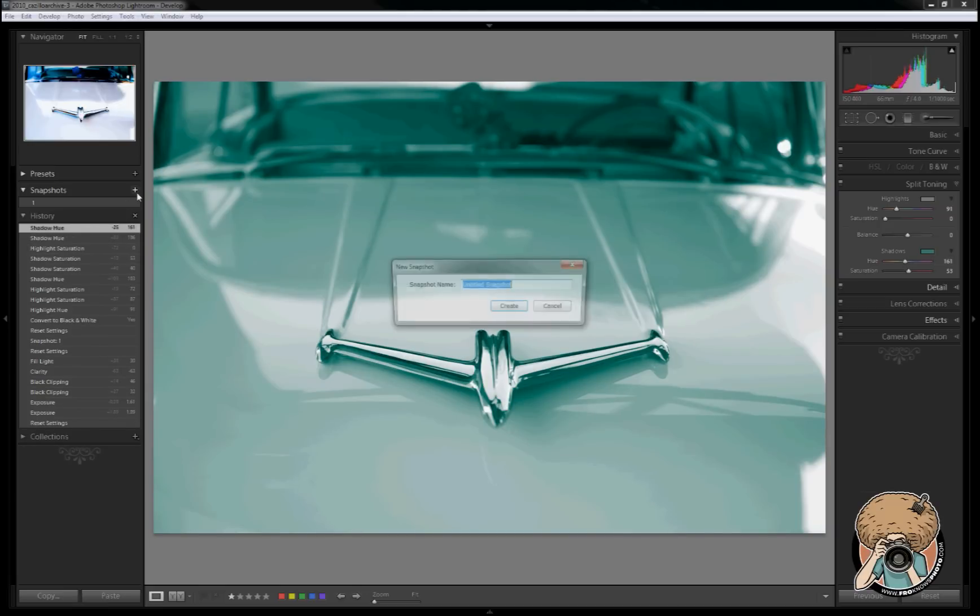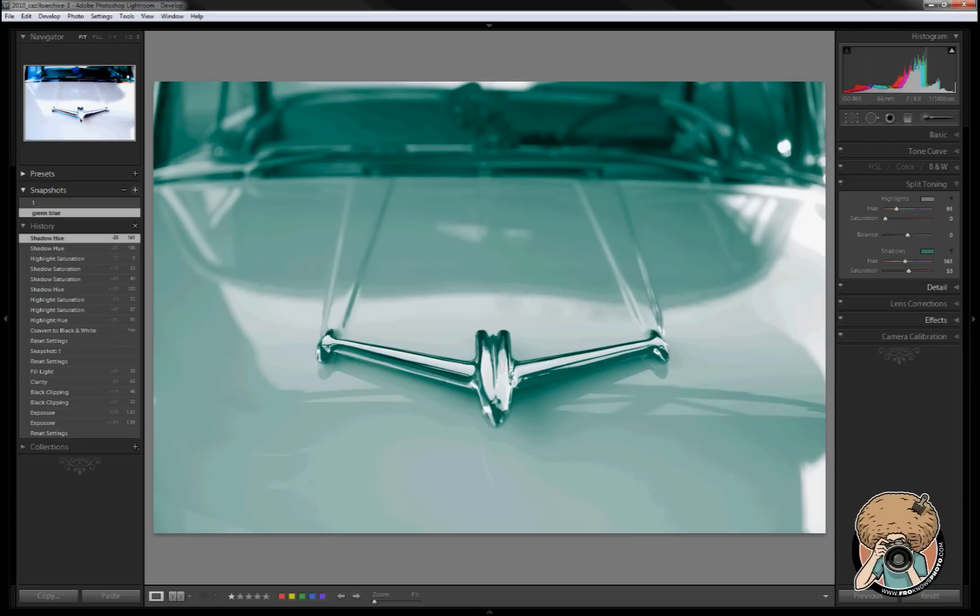Another snapshot. Green blue. Very nice. Like it a lot.